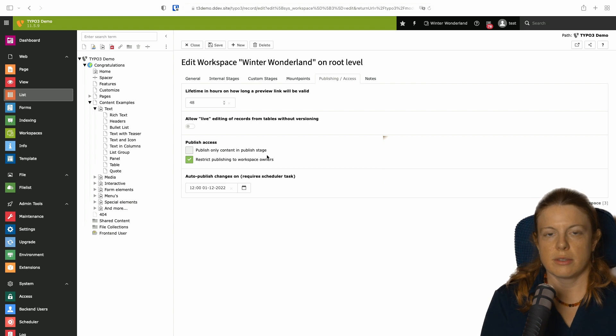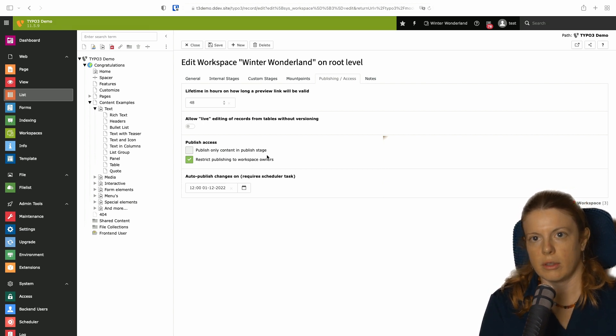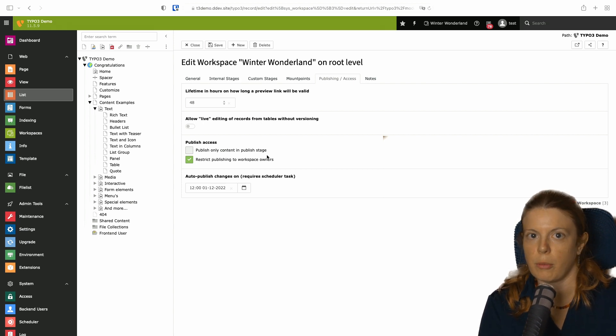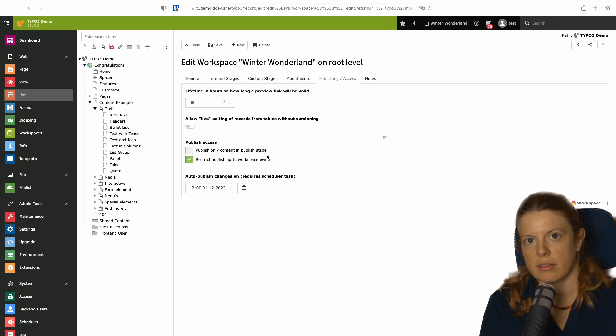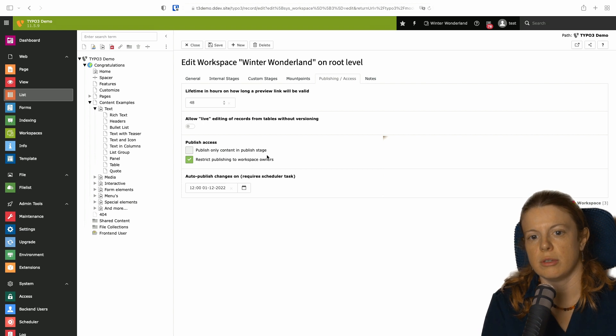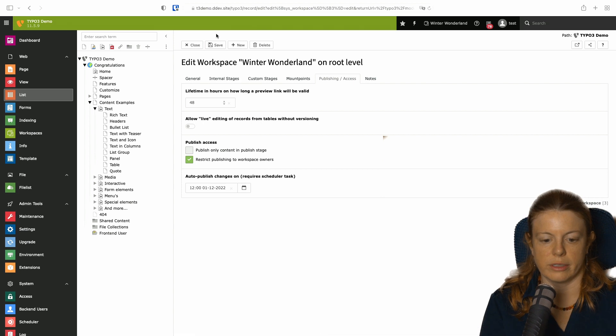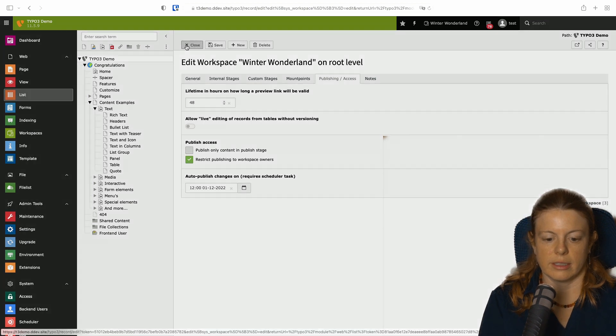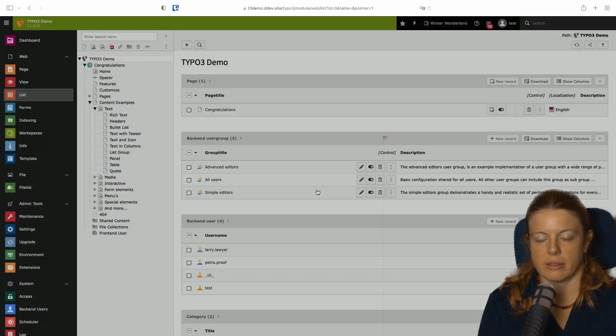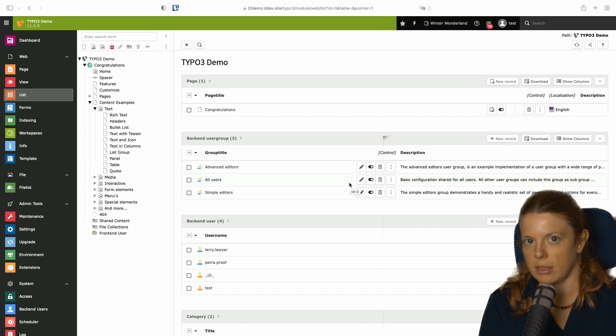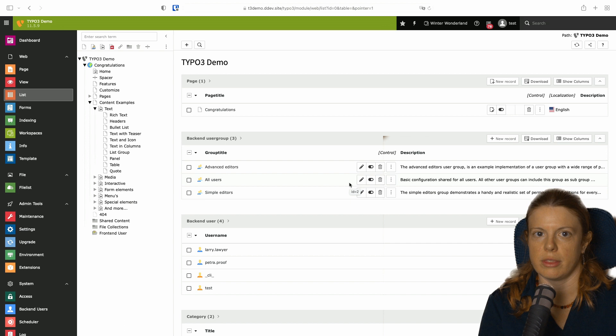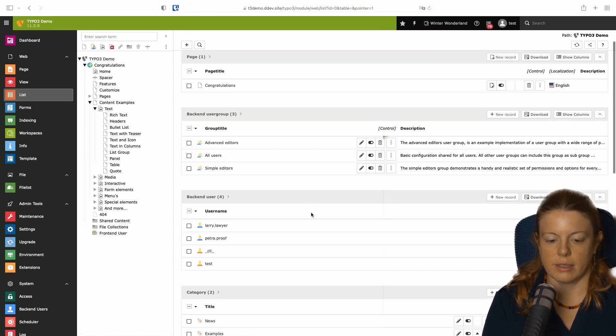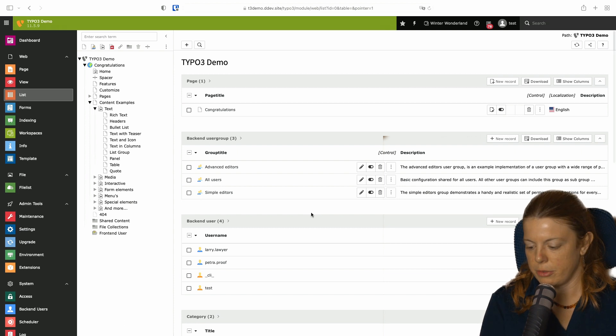This is good if you have workspaces or areas where you want to ensure that a specific group of people or a specific person publishes the content. For example, in case of marketing content, this might be related to social media publishing that needs to go out at the same time. Or you have your lawyer or data protection officer who's the only one who is allowed to publish changes on his pages or her pages. So these two options are pretty good.